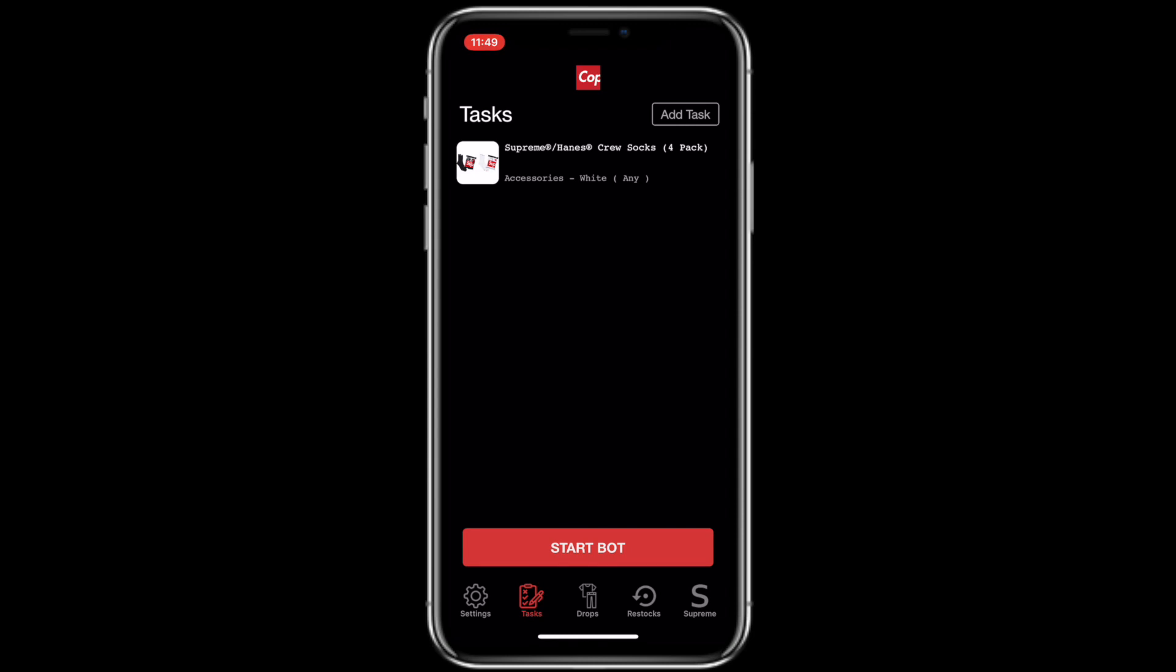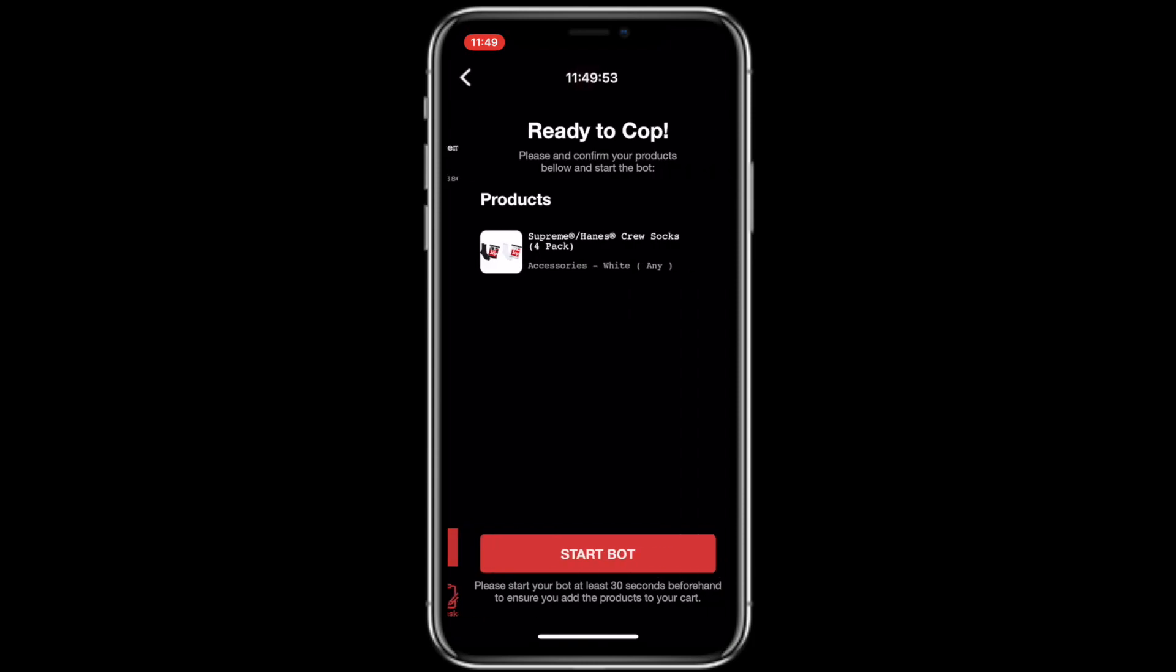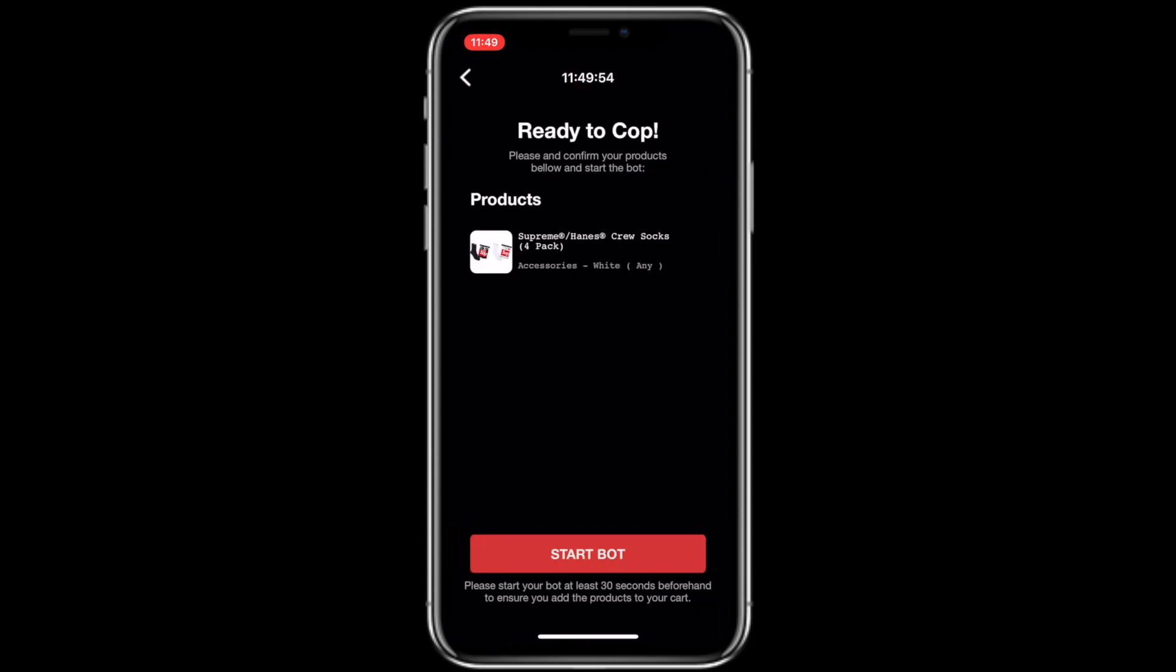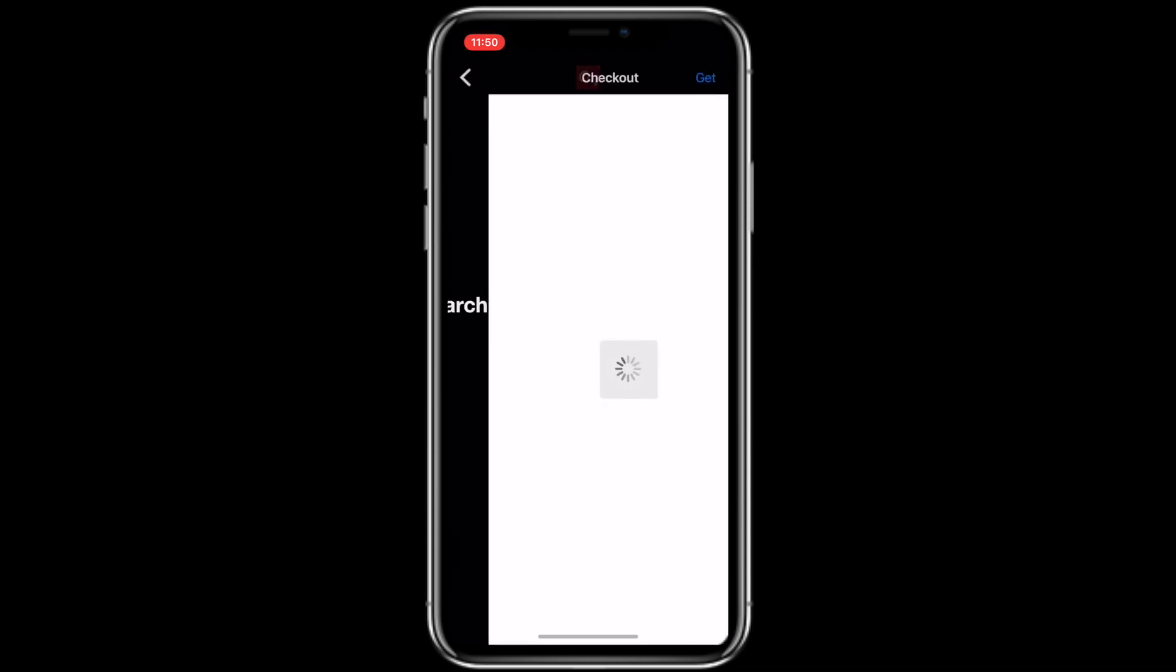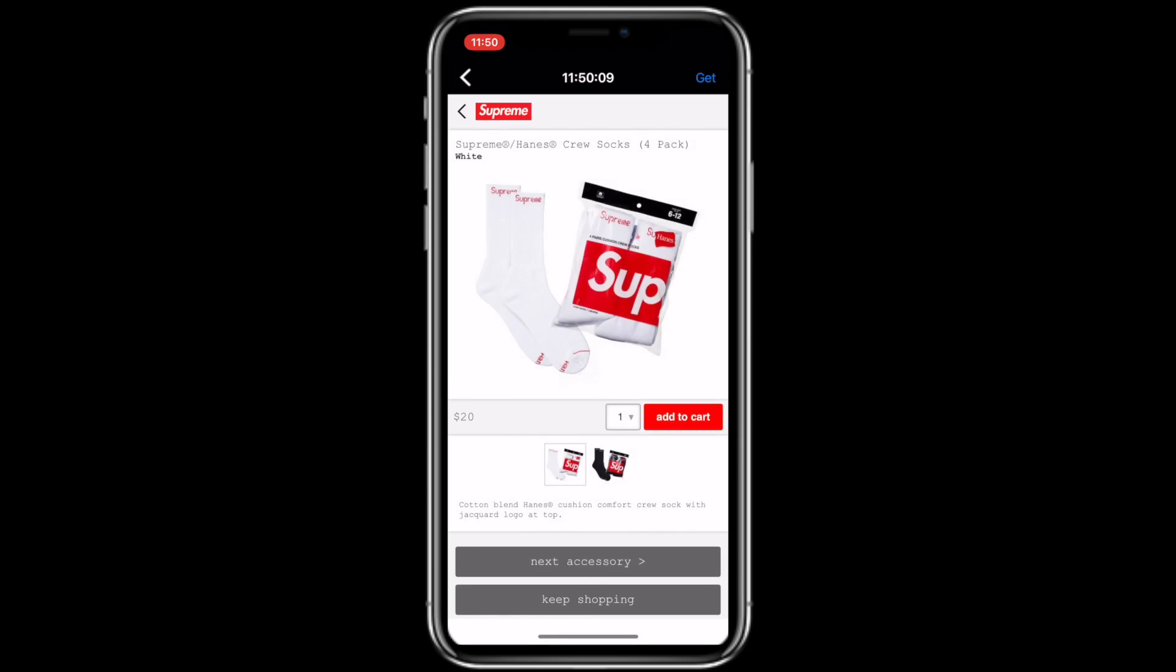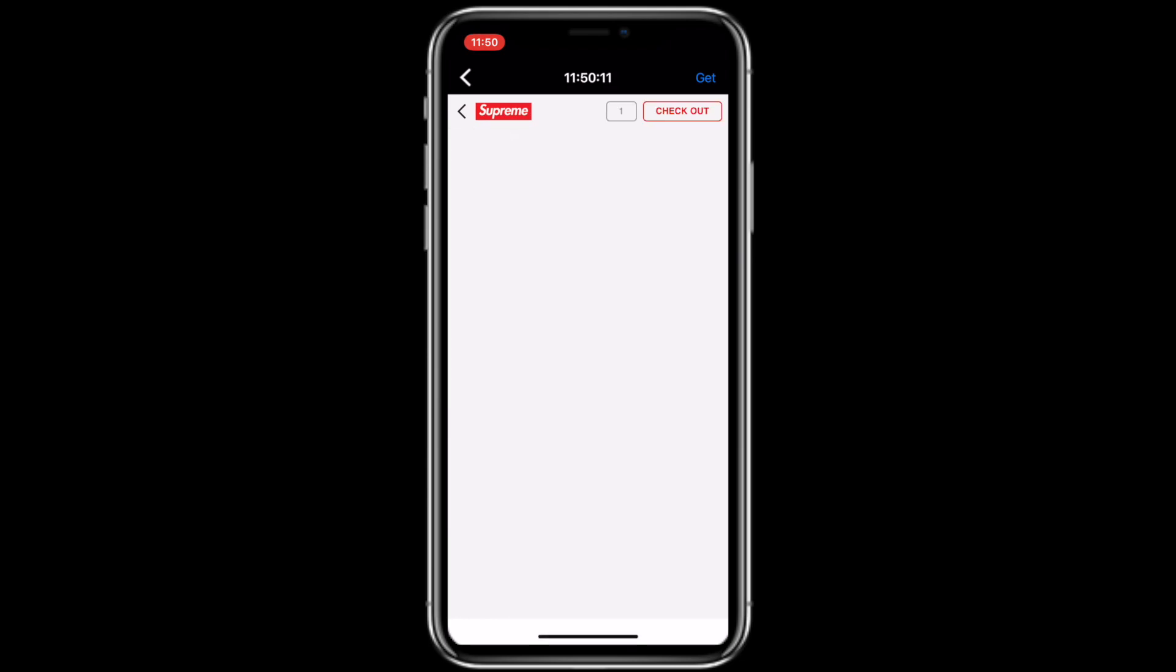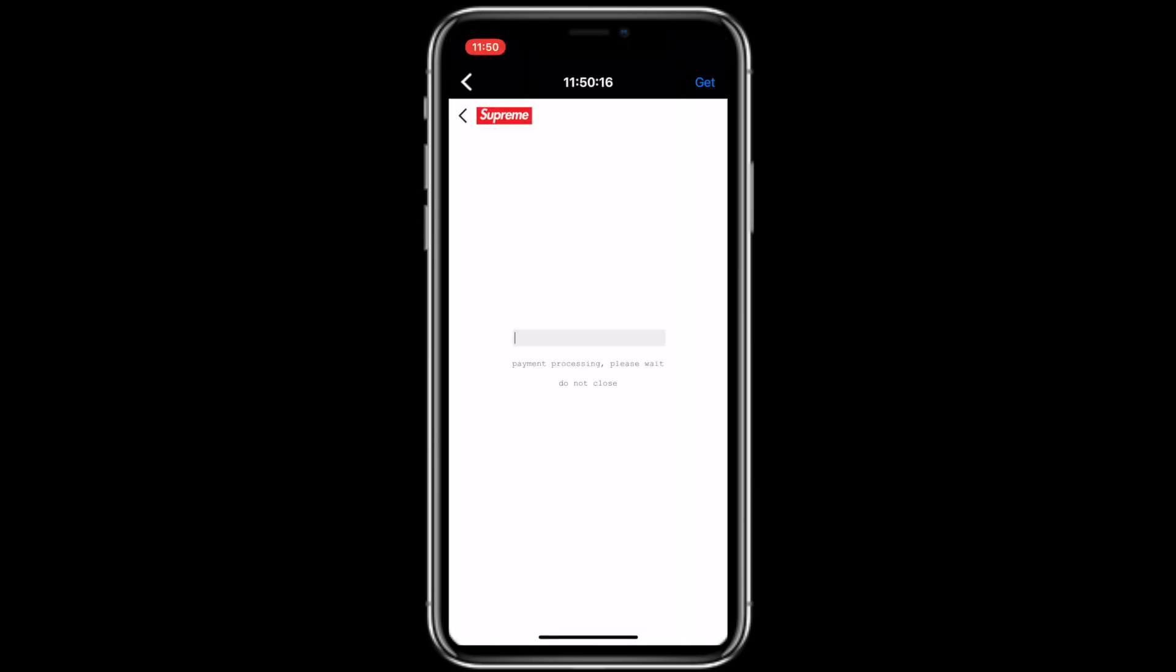And what you're going to do is you're going to go ahead and hit start bot. What that's going to do is take us to the next section, which will give you some information about basically letting you know to run a task about 30 seconds before the drop on drop day. So that's really important. Start that 30 seconds before the time that Supreme drops in your time zone. So I'm going to go ahead and start the bot searching for the product. Found it. It's adding to cart. All my card details have been put in and it is now processing payment.